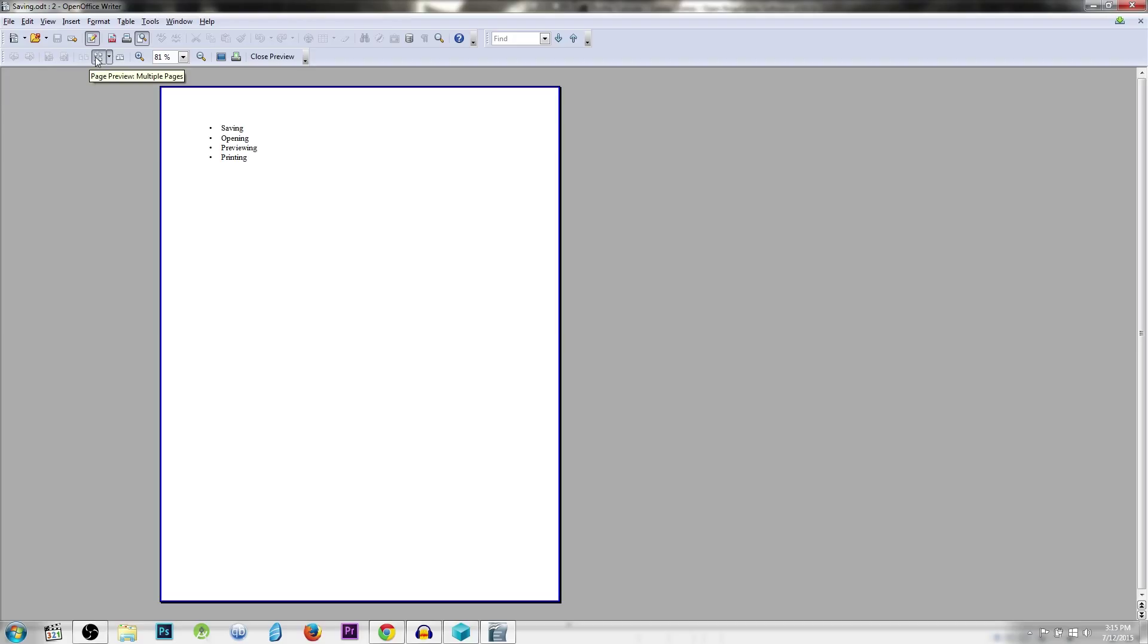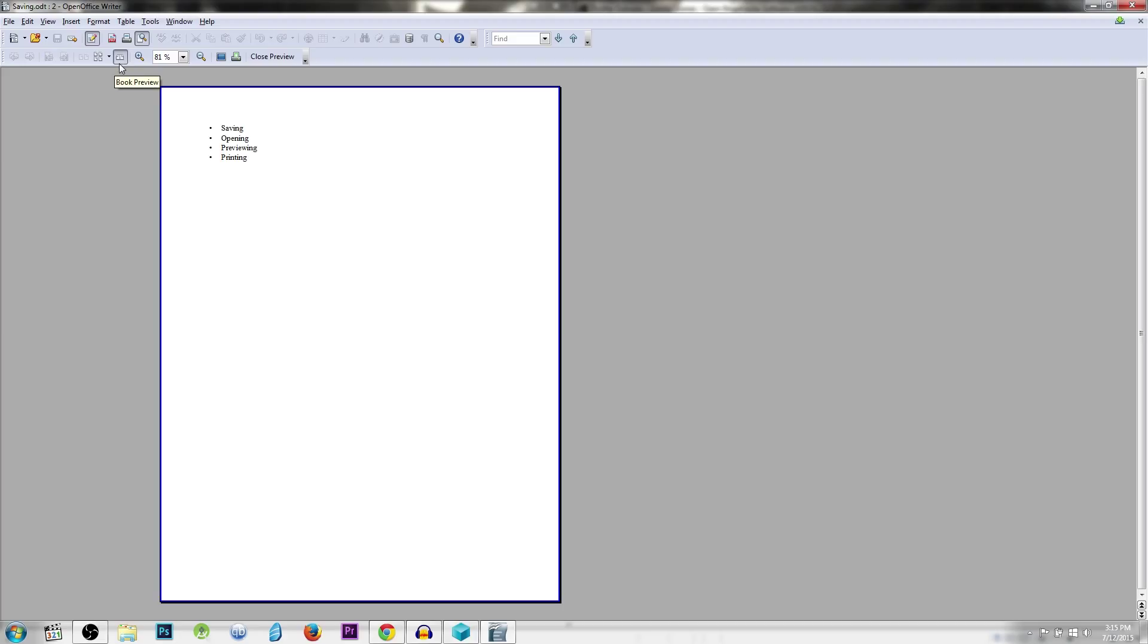For instance, if you have a multiple page document and you want to see how multiple pages will look on screen at the same time, you can click here for page preview multiple pages. To the right of that, you have book preview, which will put your pages side by side two at a time.